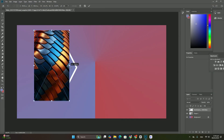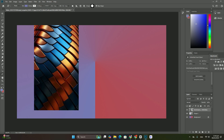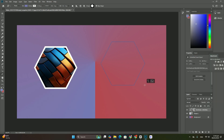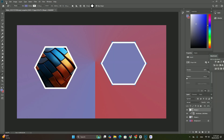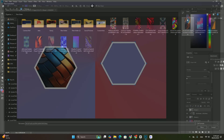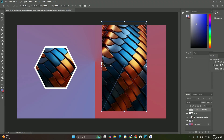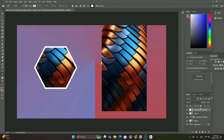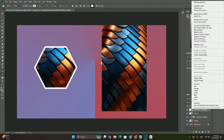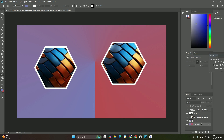I will drag it over to the right. As I drag, I will press and hold the Shift key on my keyboard. Holding the Shift key limits the directions in which I can move the layers, making it easier to drag in a straight line.